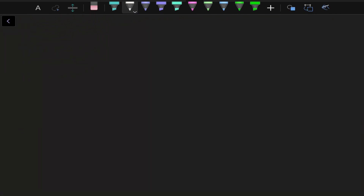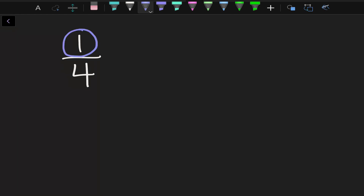Now, if we bring up that fraction again — one over four — the top number here represents the specific amount of a whole item, and we call this the numerator.